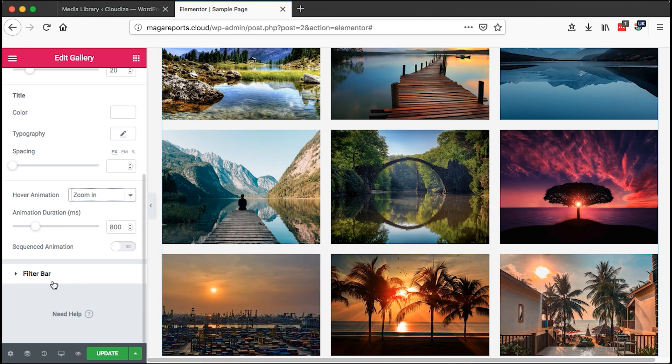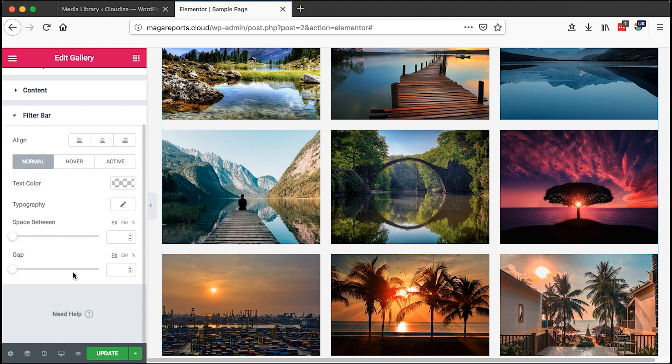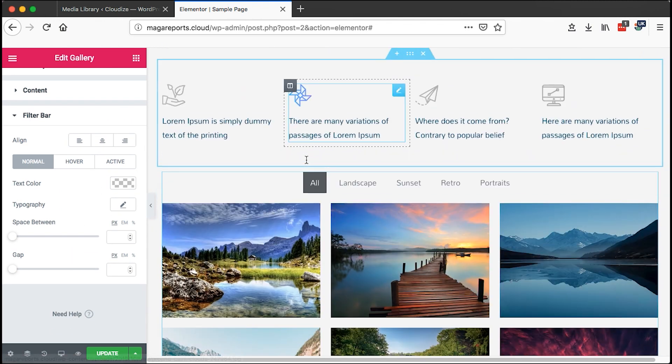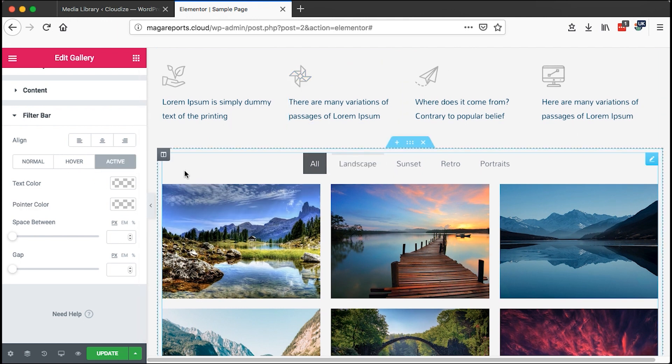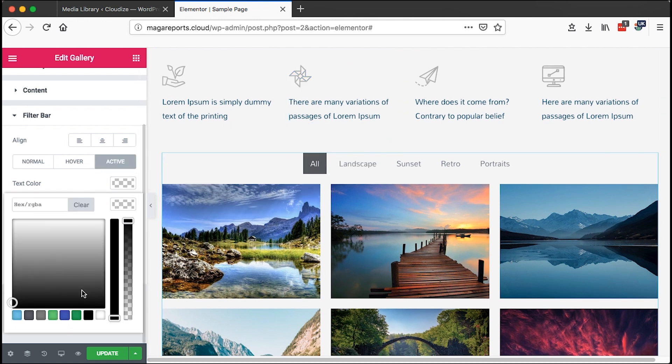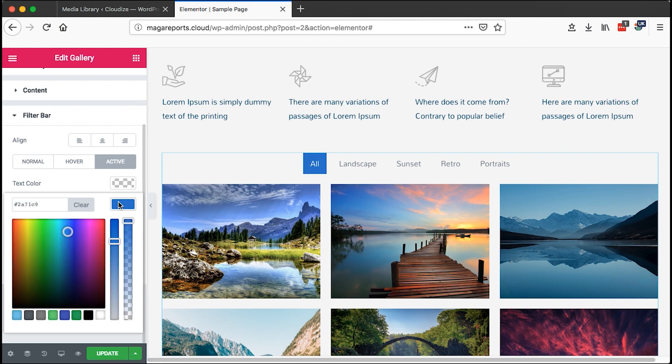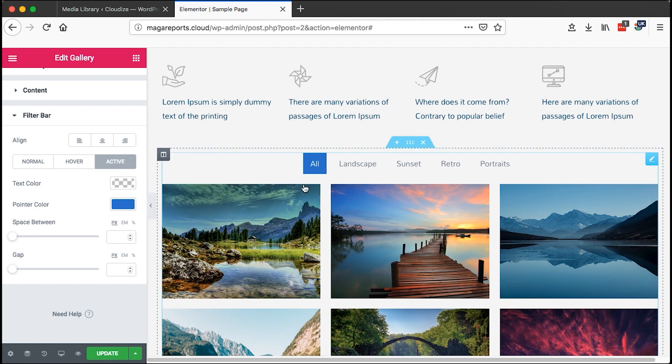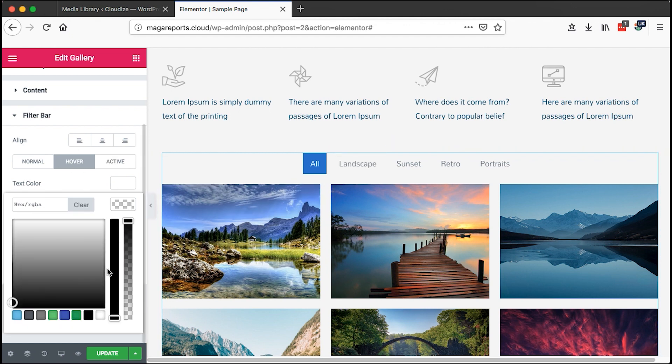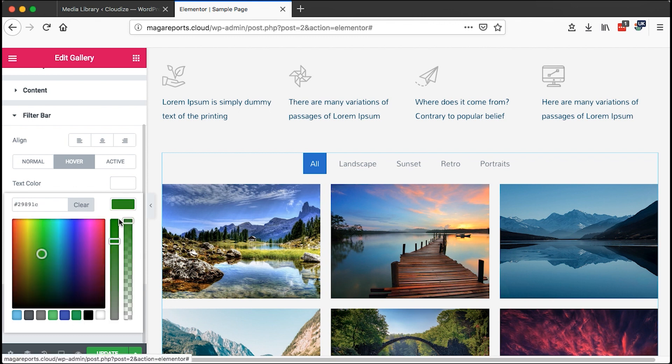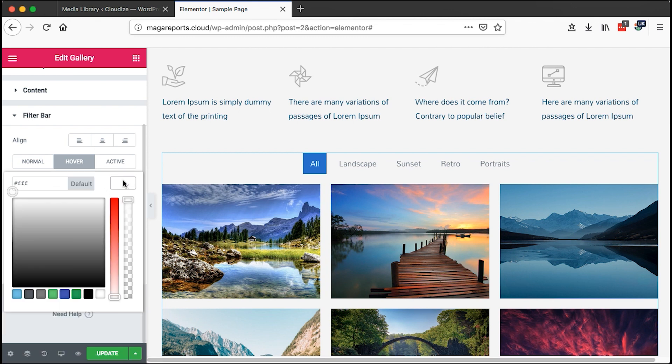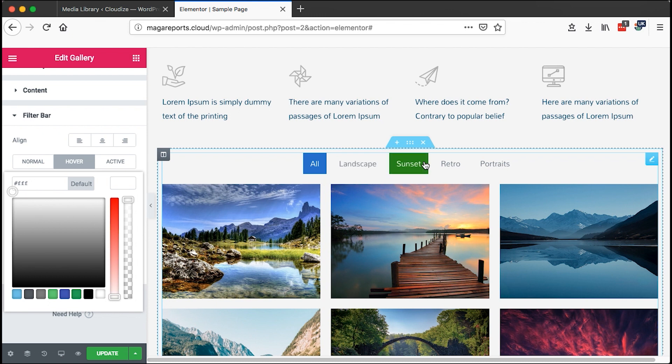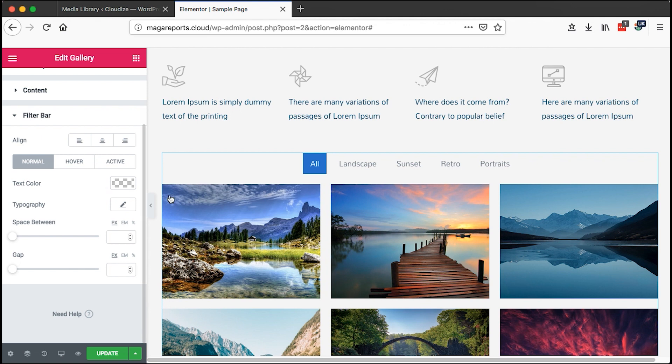On the filter bar area, you can have so many other options right here. On active, when something is active, we want to have a separate background color for the pointer. Let's come over here, set something like this. Then on hover, we can also have a separate background color for the hover, maybe this green, and we make the text stay white. That is on hover, and then normal, we leave it the way it is by default.